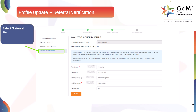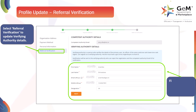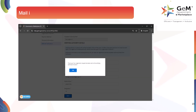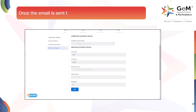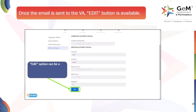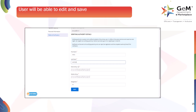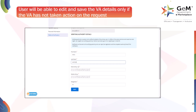Select Referral Verification to update verifying authority details. Fill in the details of the verifying authority and click Next. A mail is sent to the VA for account approval or rejection. Once the email is sent to the VA, an edit button is available. The edit option can be used only once to make any changes in VA details if required. The user will be able to edit and save the VA details only if the VA has not yet taken action on the request.